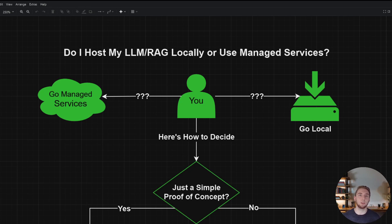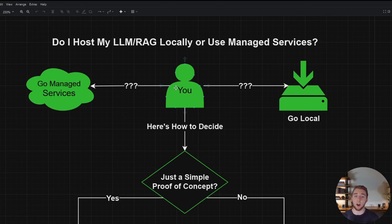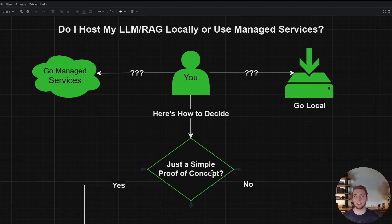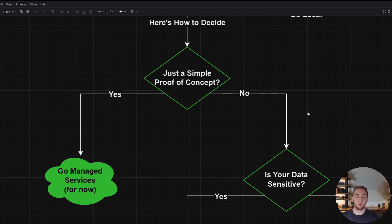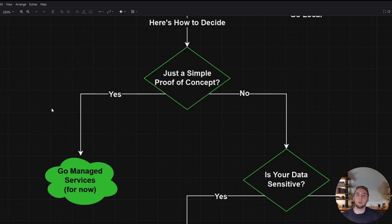Keep in mind the hybrid approach is really solid, but you still need to decide if you're going to be more local or more managed services. At the top of the decision tree, you are trying to decide which route to take. The first question to ask yourself is: is what I'm building just a simple proof of concept? Managed services are so much quicker to get up and running, so when you're just making a POC, you want to go managed — build something quick and scrap it if it ends up not being right for your business.